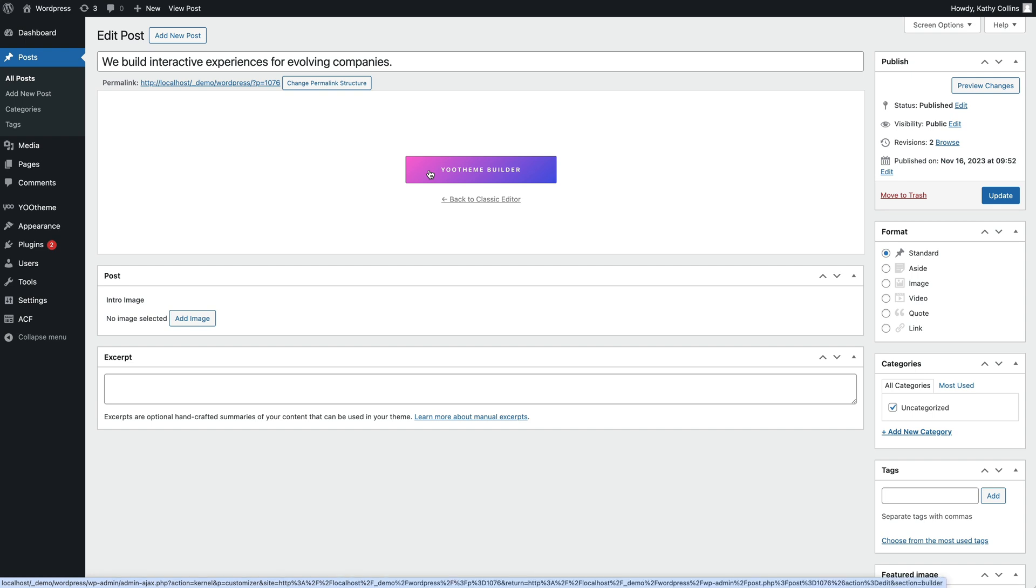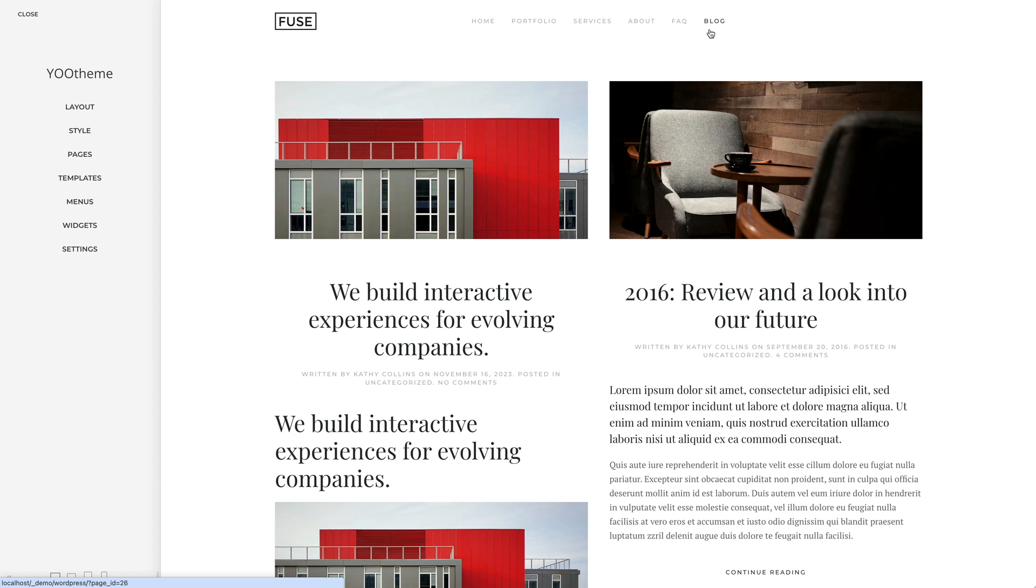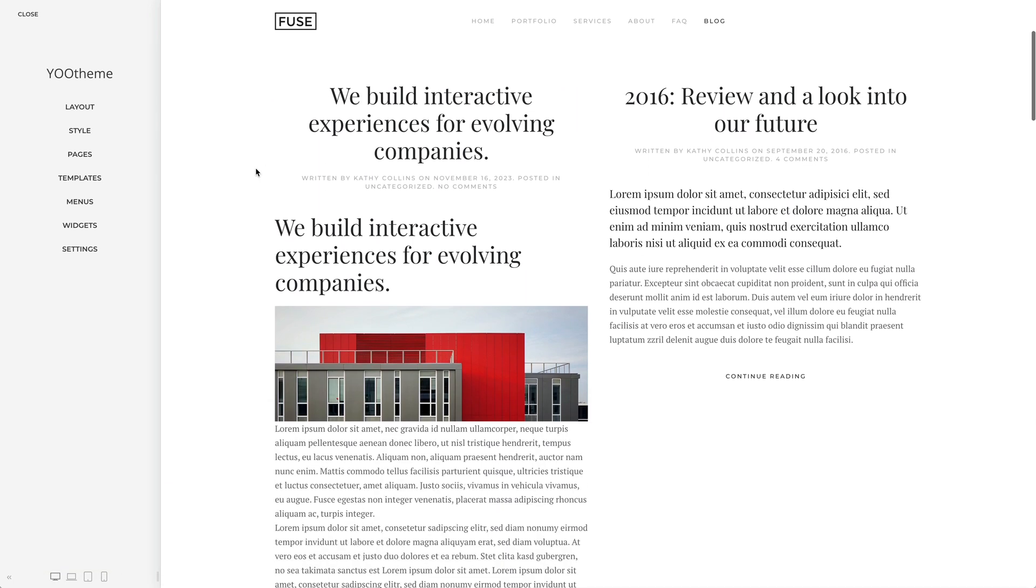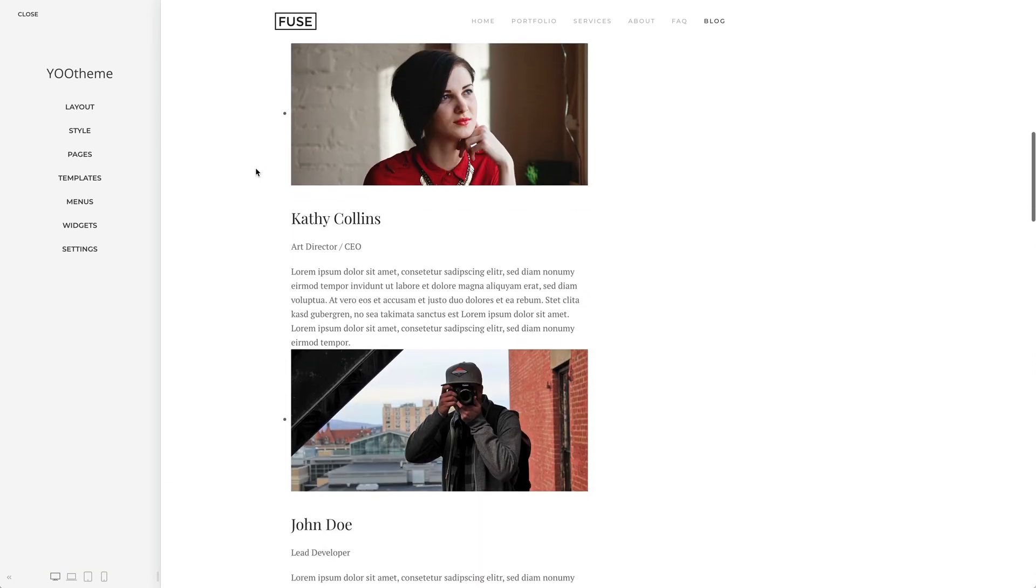Now let's take a look at how the post is rendered in the blog overview. Since this is a default blog template, the whole post is rendered with simple markup.